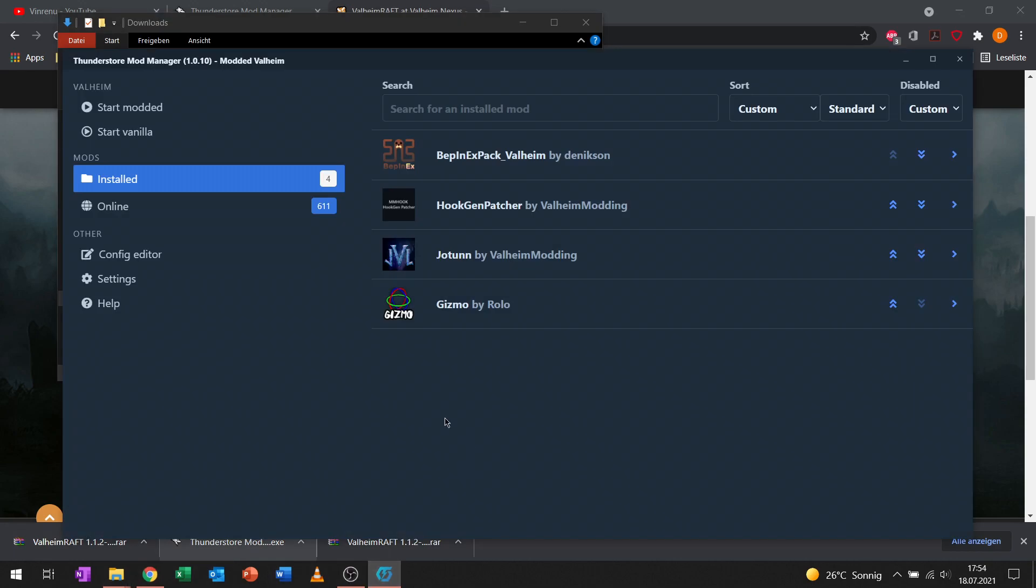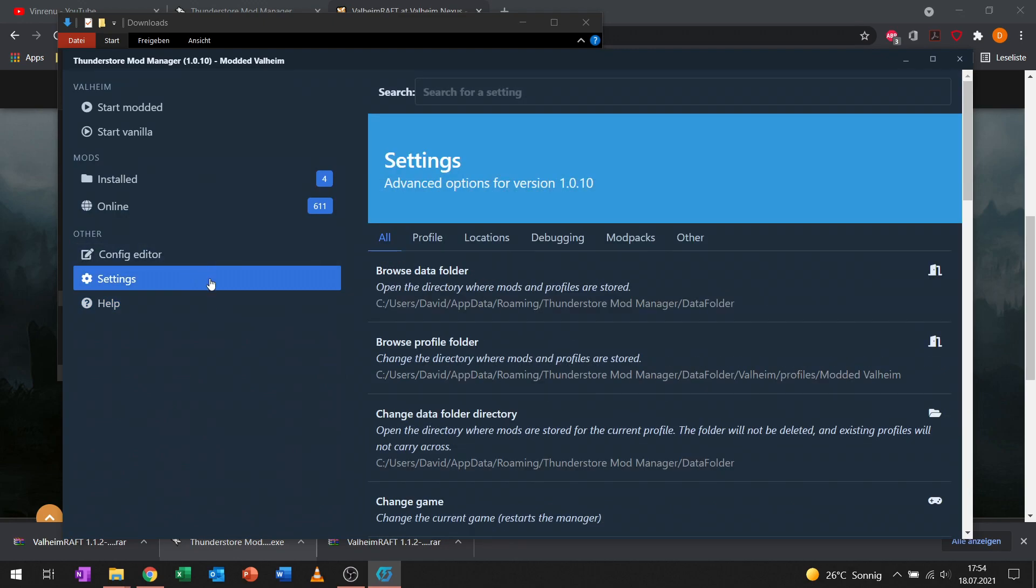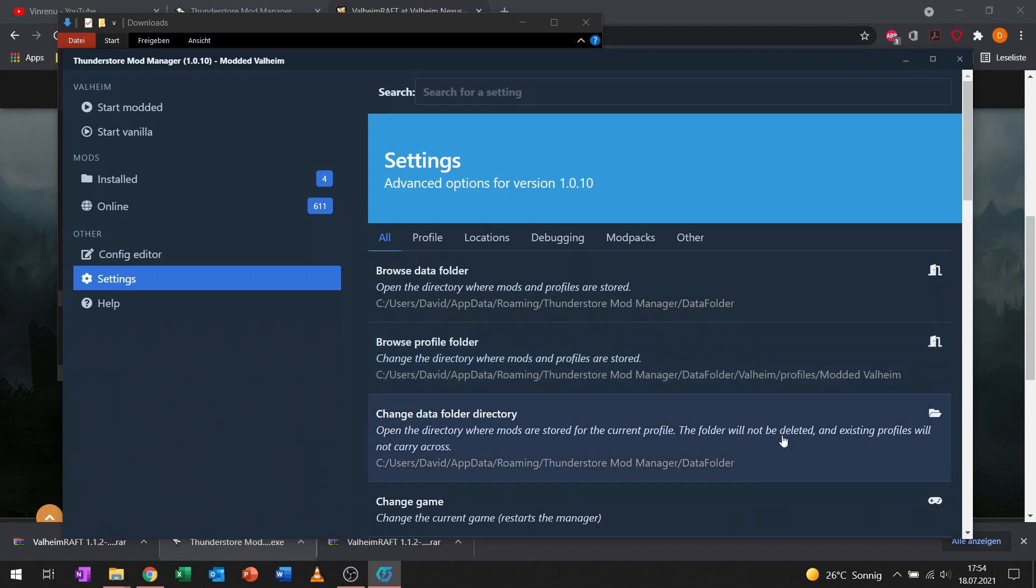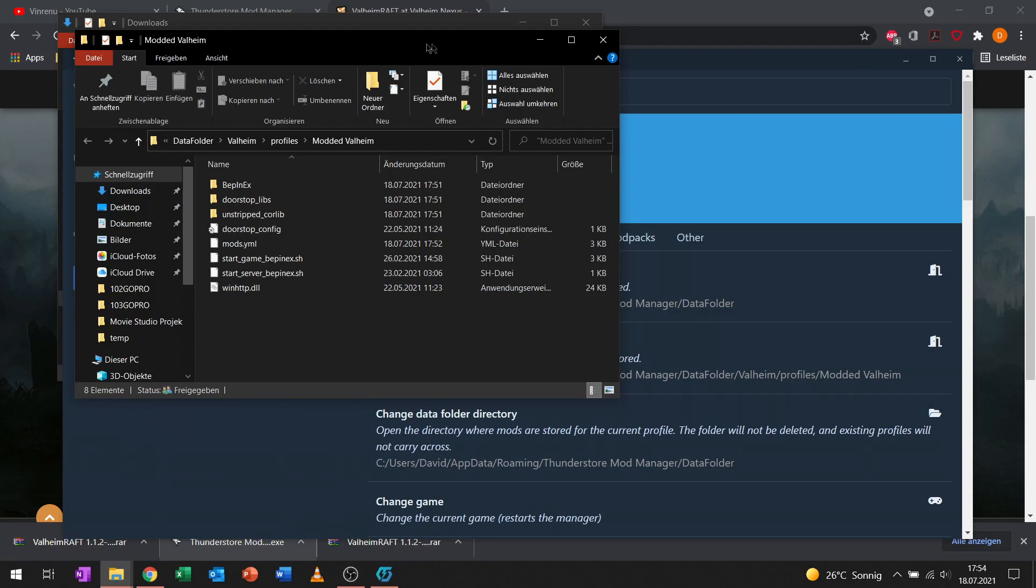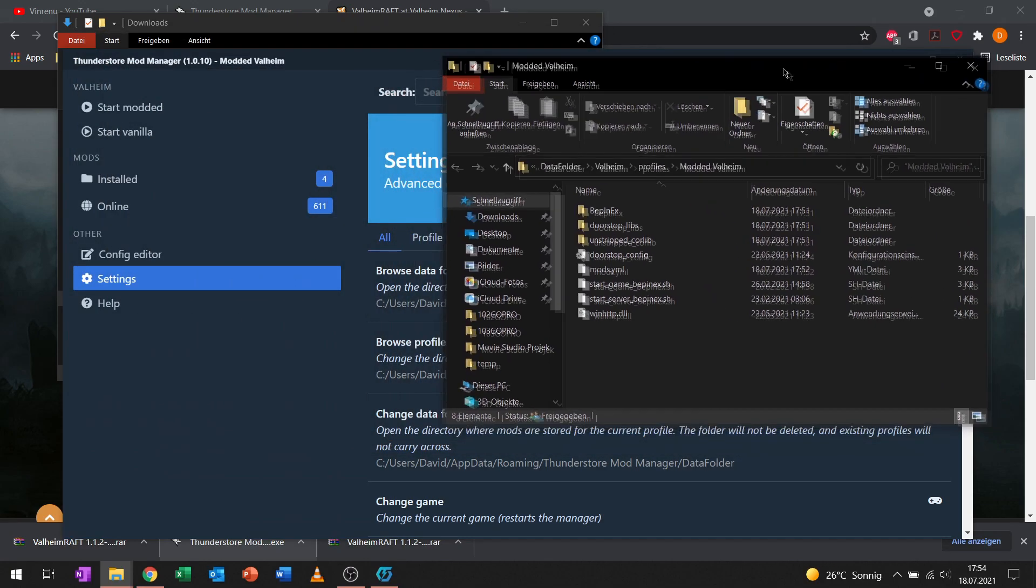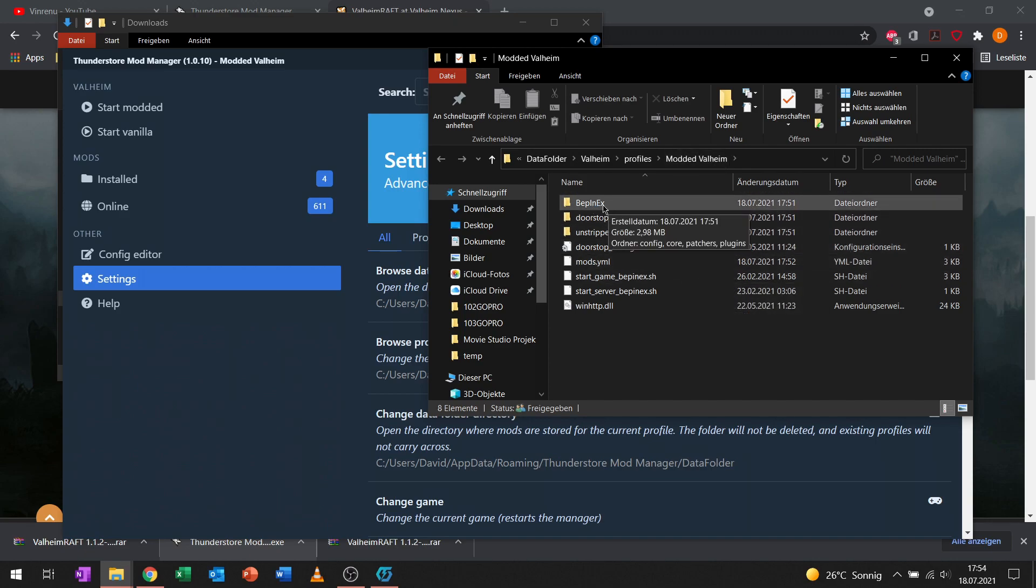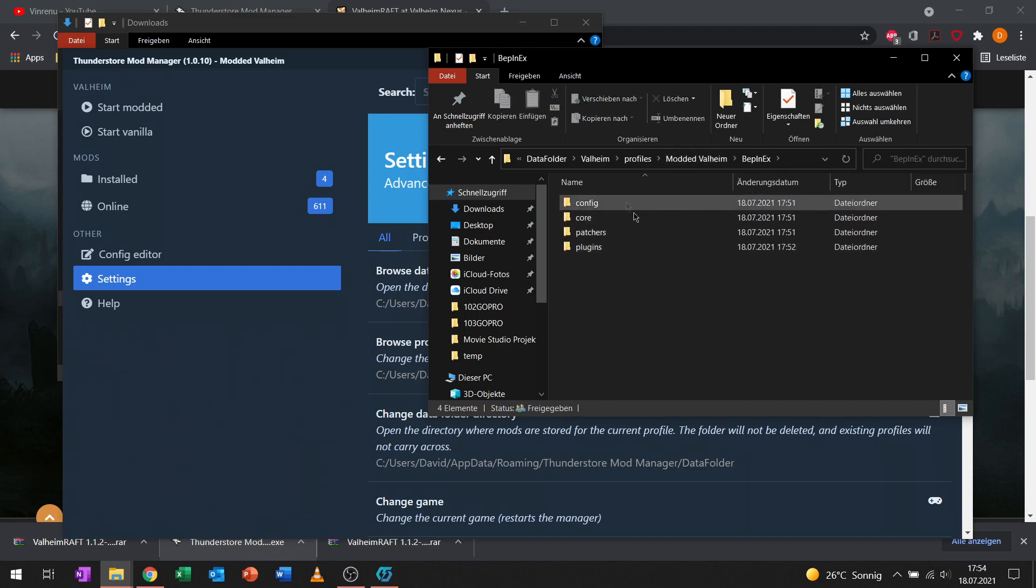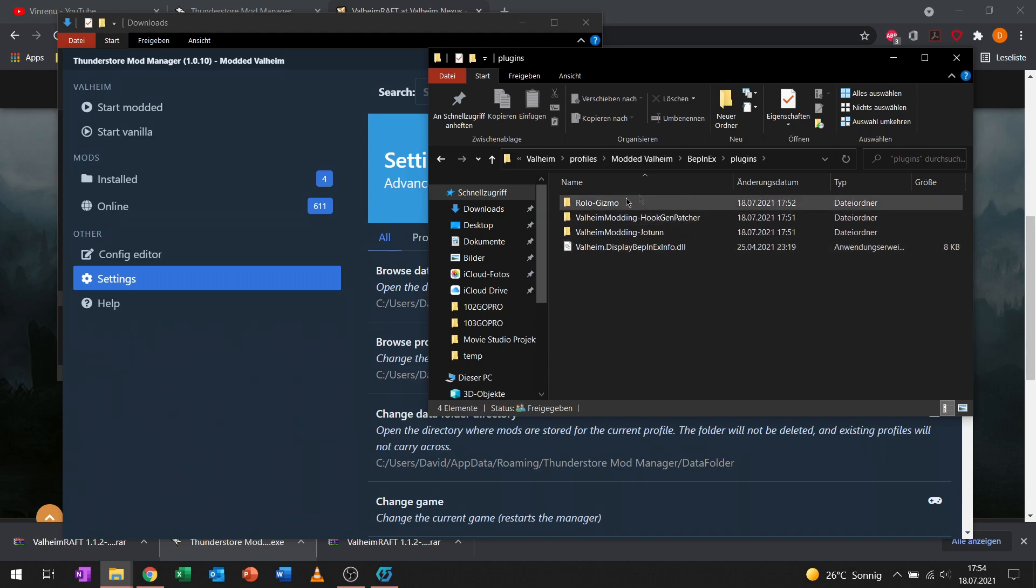What we want to do next to manually install a mod is click on settings over here and go to browse profile folder. It opens up a new folder. Now we can see we are in our modded Valheim folder. Here we want to go into BepInEx, the baseline mod tool, and then into plugins. As we can see, we already have Gizmo, Jotunn, Hook and Patcher and so on.